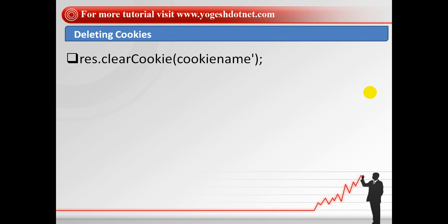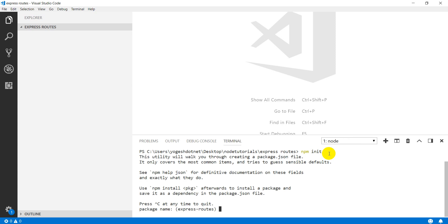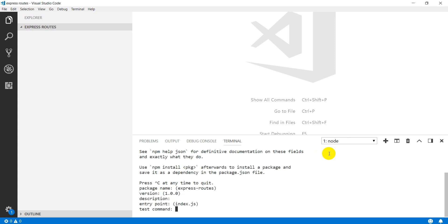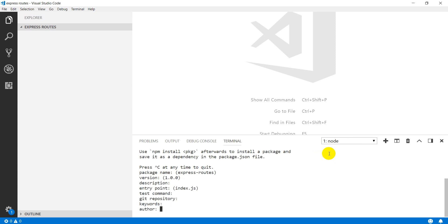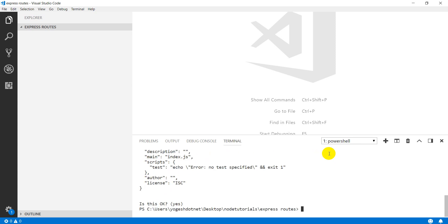Until now I have discussed the theory part. Now let's move on to the practical part. For this work, I am making a separate project using npm init, which will create your package.json.